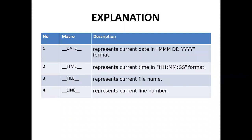The second predefined macro is __TIME__. The TIME macro represents the current time in hour, minute, and second format.